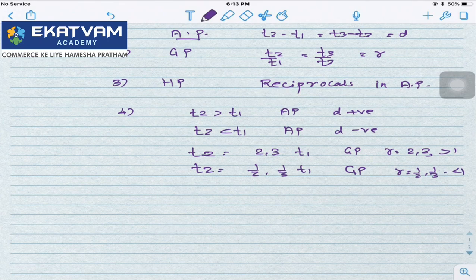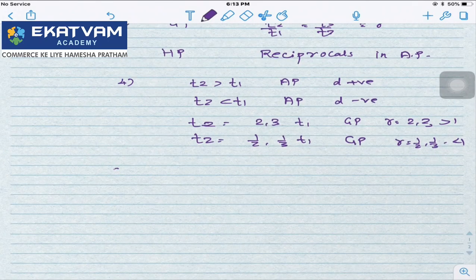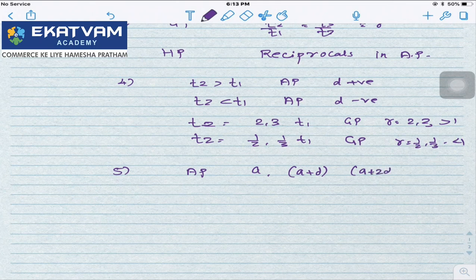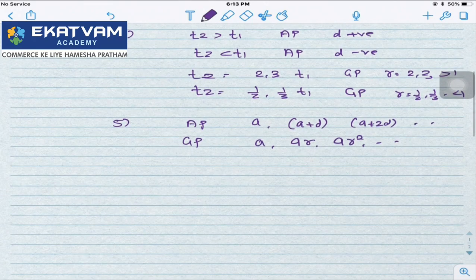Very useful note. The general structure of AP is: A, A+D, A+2D, and so on. The general structure of GP is: A, AR, AR², and so on. What is Σ from r=1 to n of r? It means 1 plus 2 plus 3 up till N, which is N(N+1)/2.